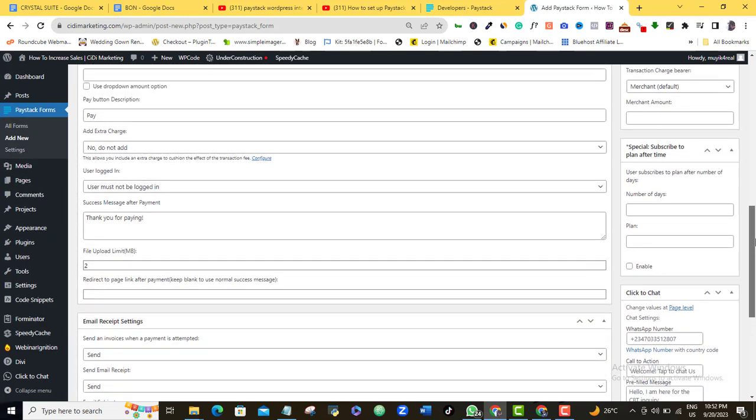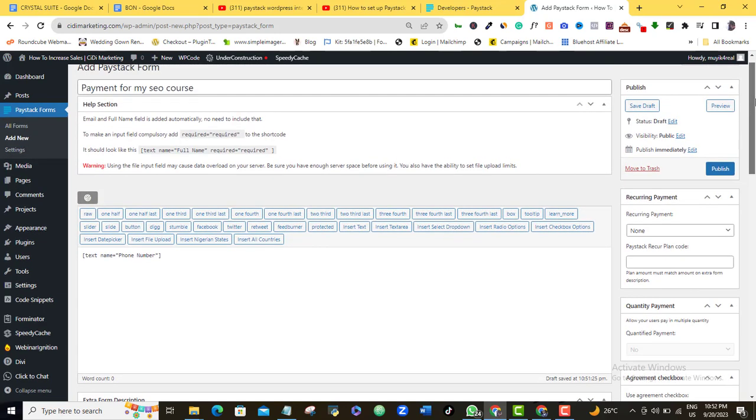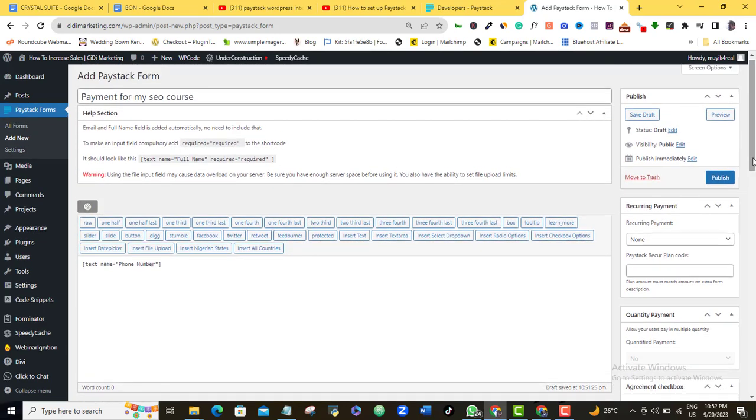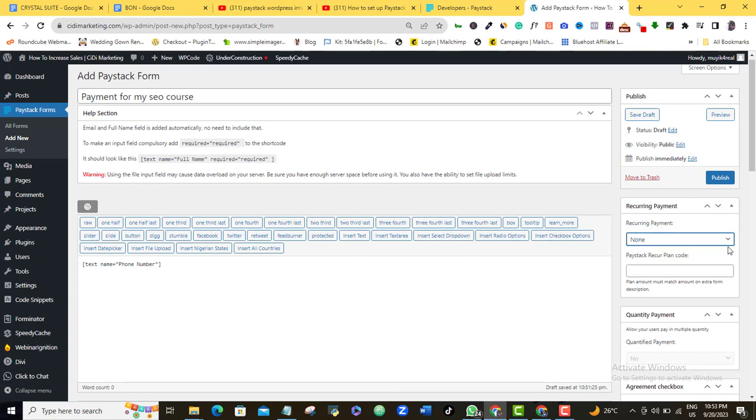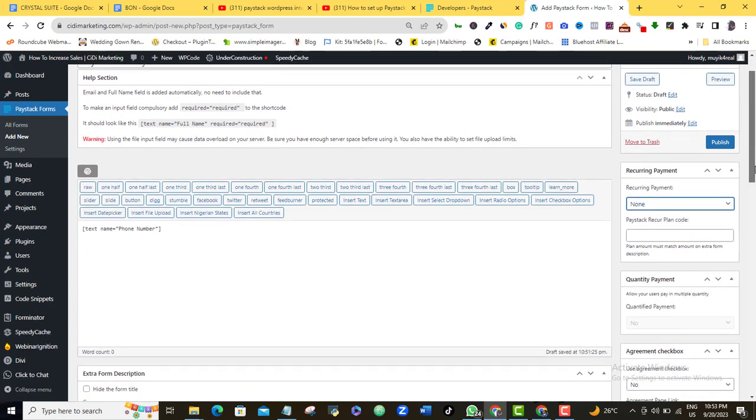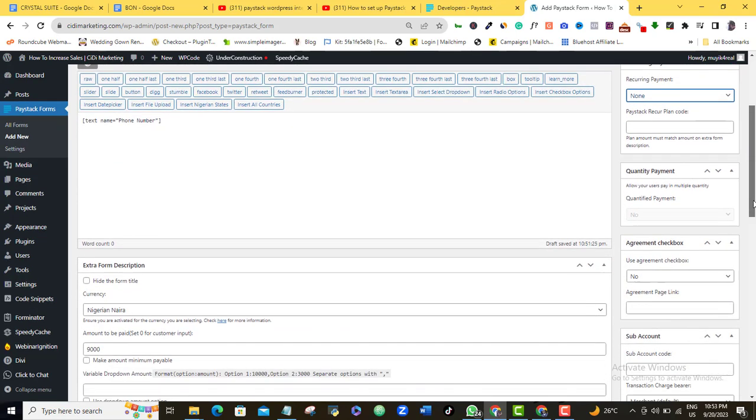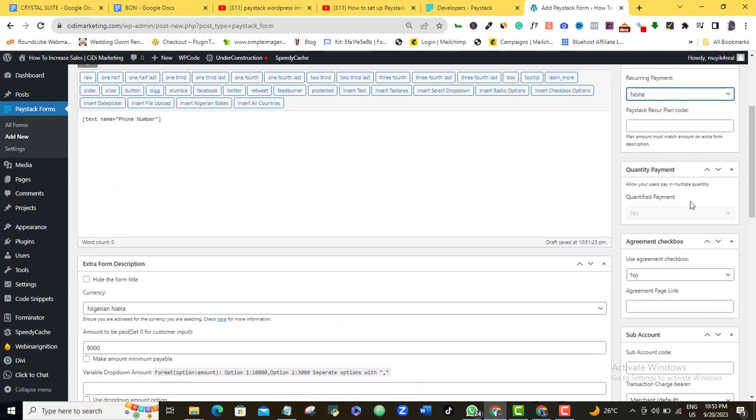So once I'm done with that, I'm going to come to this right side here. And here they're asking, is it a recurrent payment? Of course, the answer is none. It's not a recurrent payment. So I'm going to leave it at the default option. Here they're asking for quantity. Once again, it's a digital product. So I don't want it to be a quantified payment. It's just going to be a one-off payment. So I'm going to leave this option in the default mode.